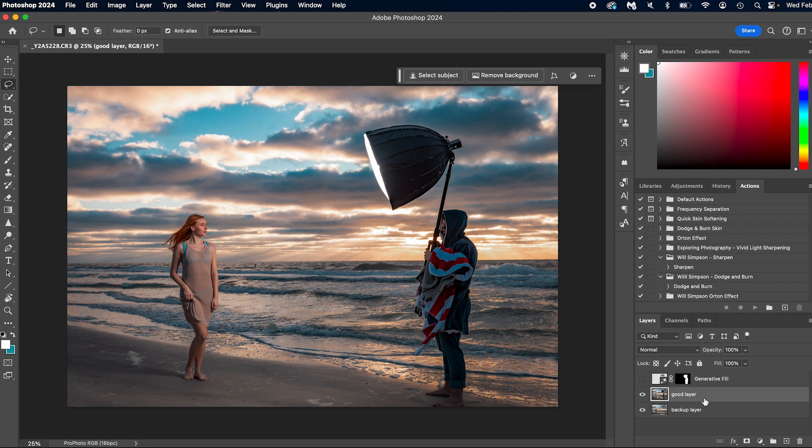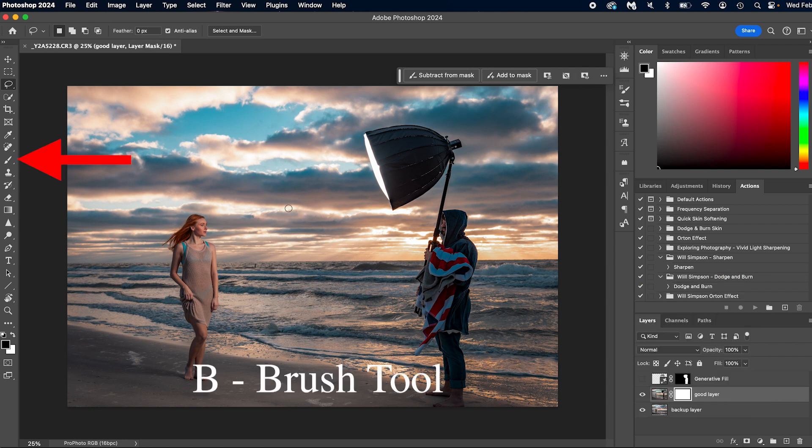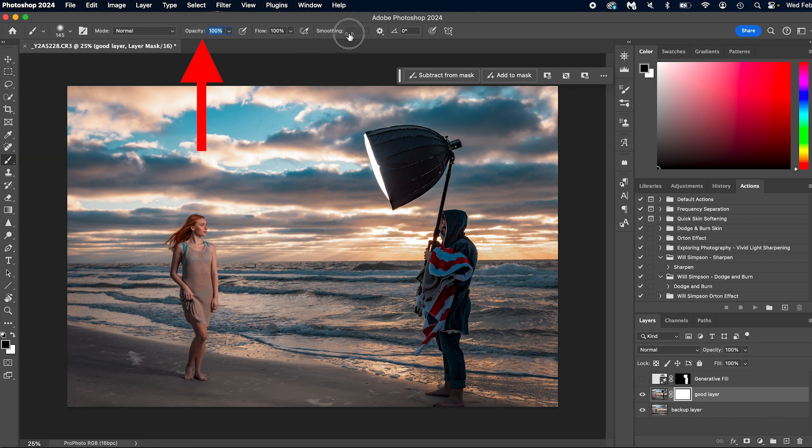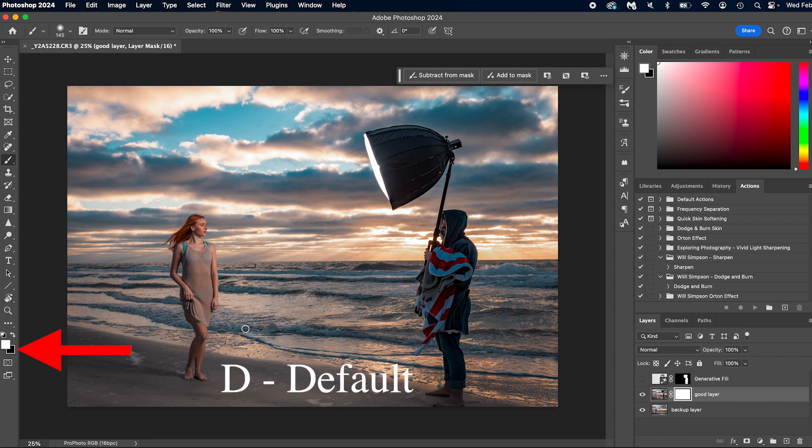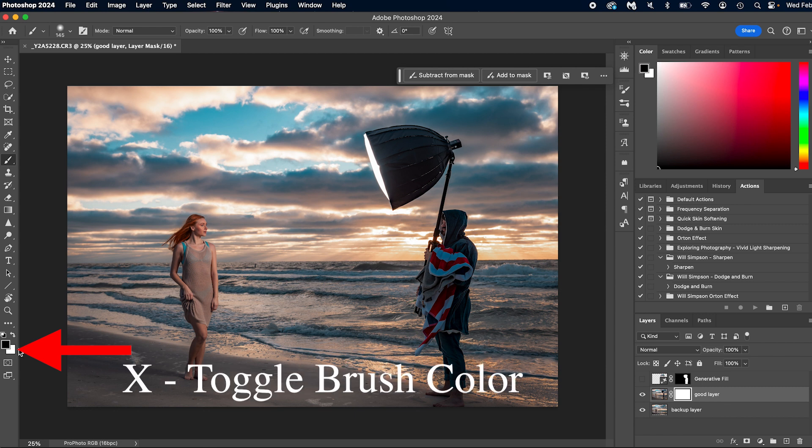So let's go ahead and put the opacity back up. We're going to select our good layer, click the mask button here, press the B on the keyboard for the brush tool. Make sure it's opacity a hundred percent up here. Make sure black is your foreground here. If it isn't, you can press D on the keyboard, which resets to its default. And then X will toggle the white and the black.